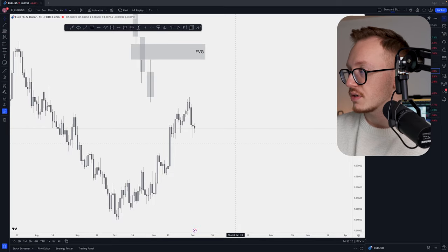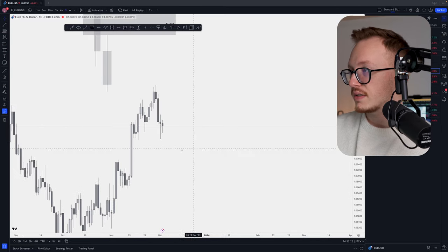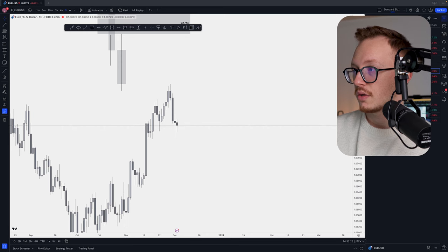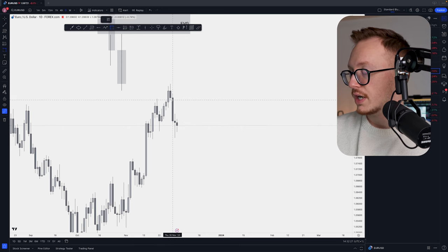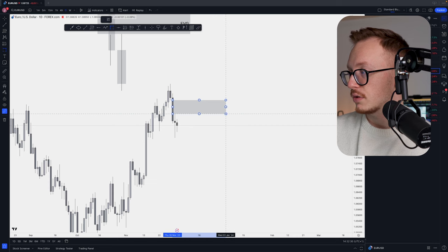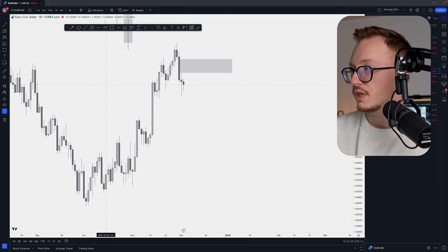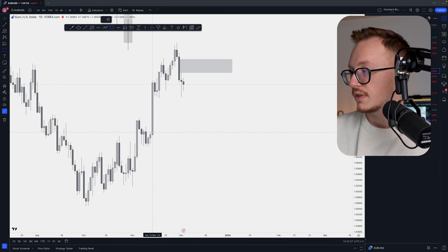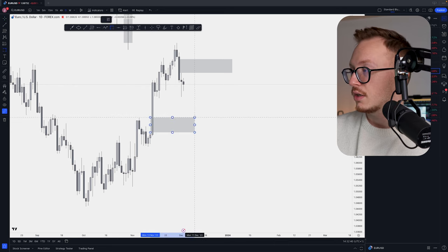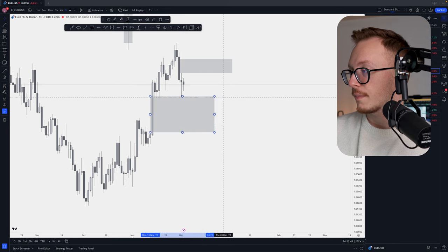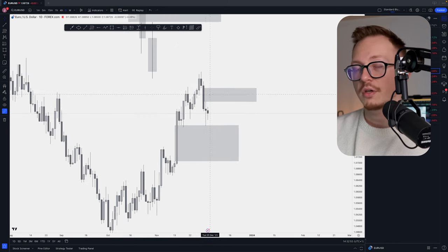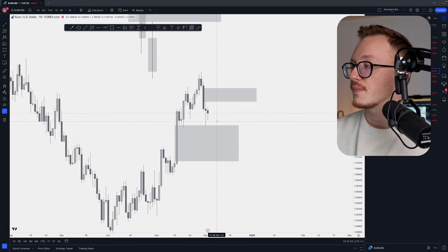Let's go to some quick examples. On EUR/USD on the daily, we have a daily fair value gap — from the bottom of the opening candle wick to the top of the closing candle wick for a bullish fair value gap. For a bearish fair value gap it's the opposite: from the top of the opening candle wick down to the bottom of the closing candle wick.